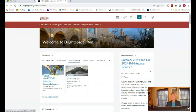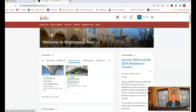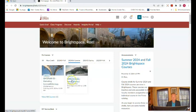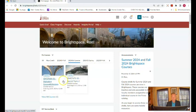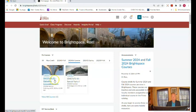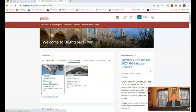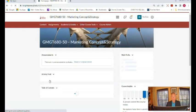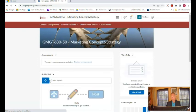Now my home page, I don't know how many classes you're taking but my home page has two classes here, 680 and 671. We're going to click on GMGT 680 and that'll take us to the home page of the course.